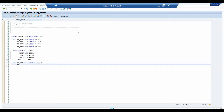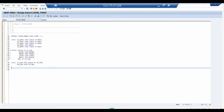The corresponding work area is WA_TAB TYPE TY_TAB, and the internal table is IT_TAB TYPE TABLE OF TY_TAB. TY_TAB is the name of our structure. All the declarative parts are now complete and we move on to the logical part.